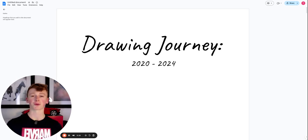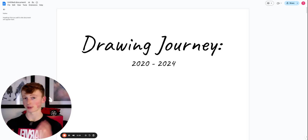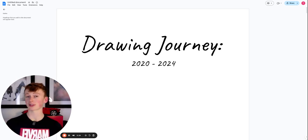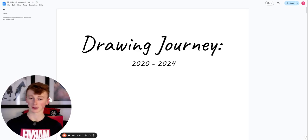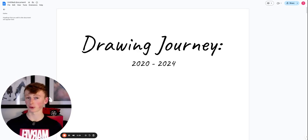Today I'm going to walk you through how I went from a complete beginner to a pretty decent artist between 2020 and 2024. So it's kind of like a drawing journey walkthrough.